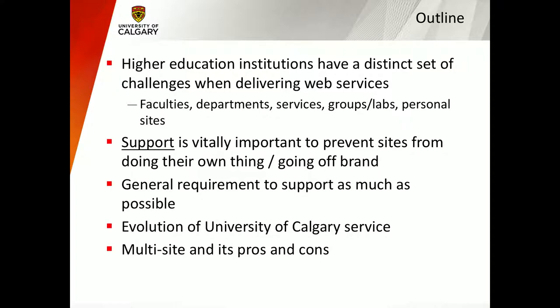Higher education institutions in general have a distinct set of challenges because we have to make websites that fit lots of different use cases, such as for faculty, departments, sometimes small groups, services, and personal sites at times. That makes it sometimes difficult to choose a solution that would work for everybody. This is something all higher education institutions can struggle with — making sure we have a product and templates that will work for everything.